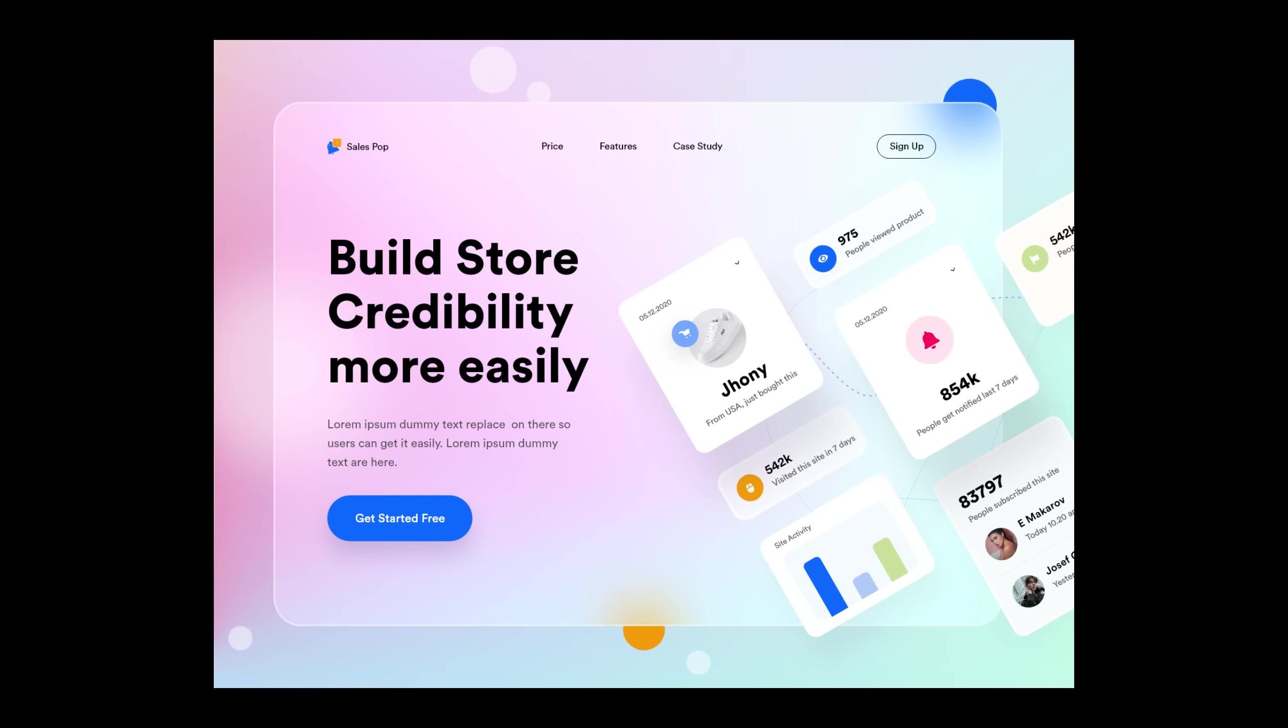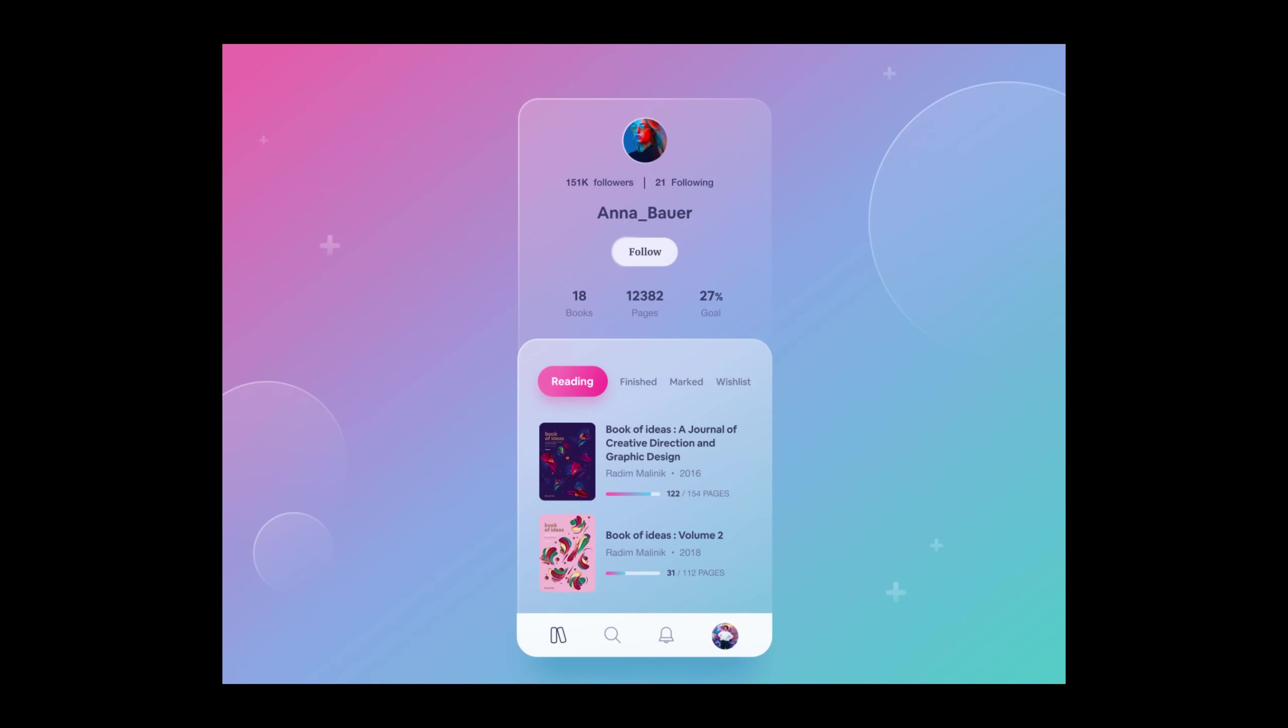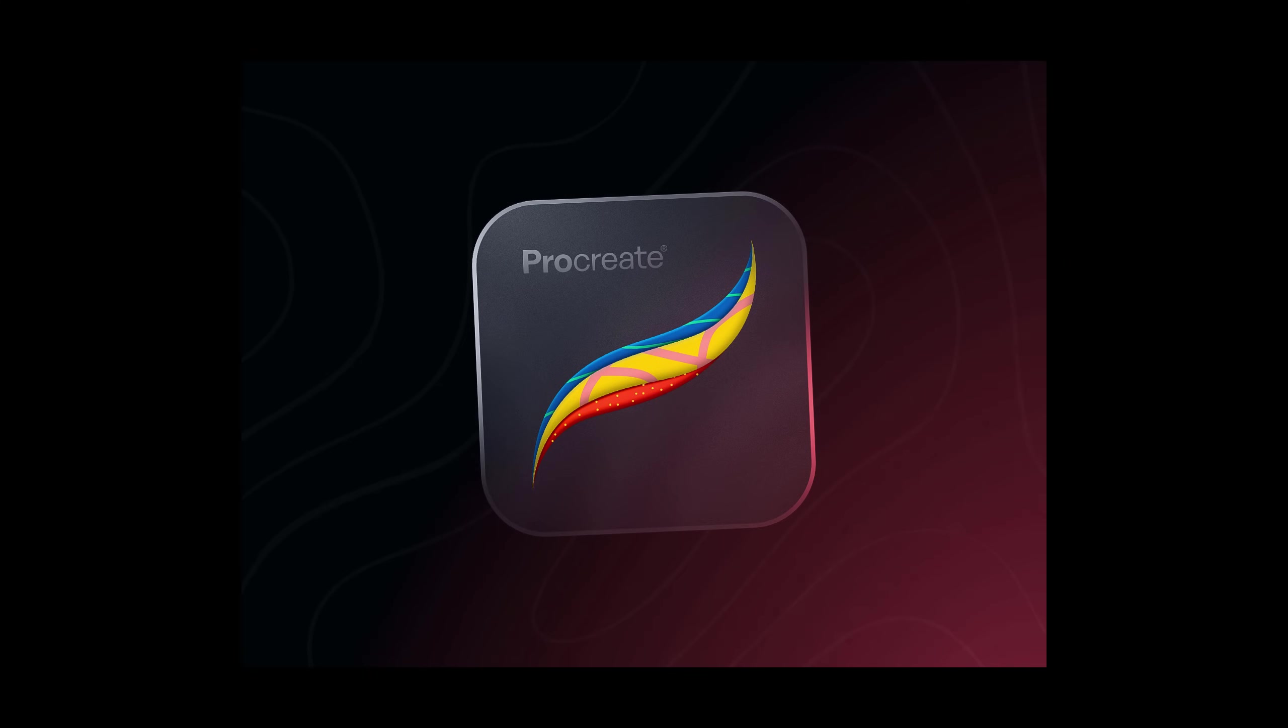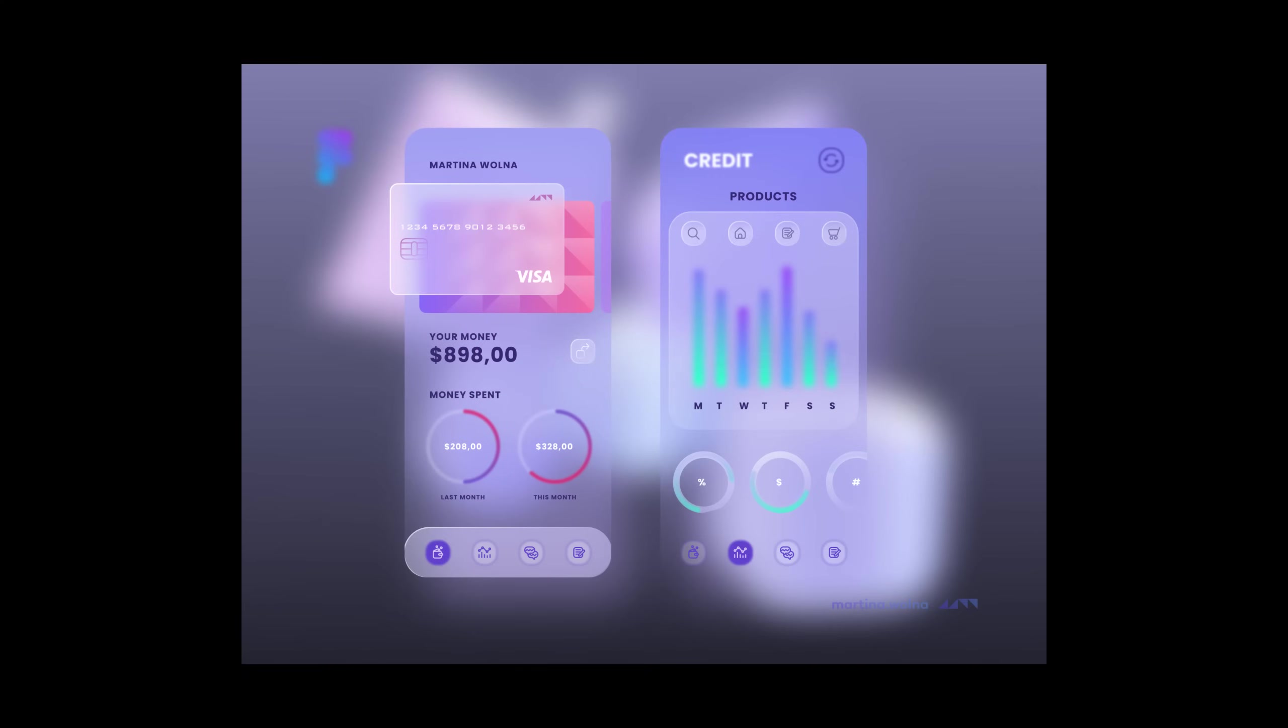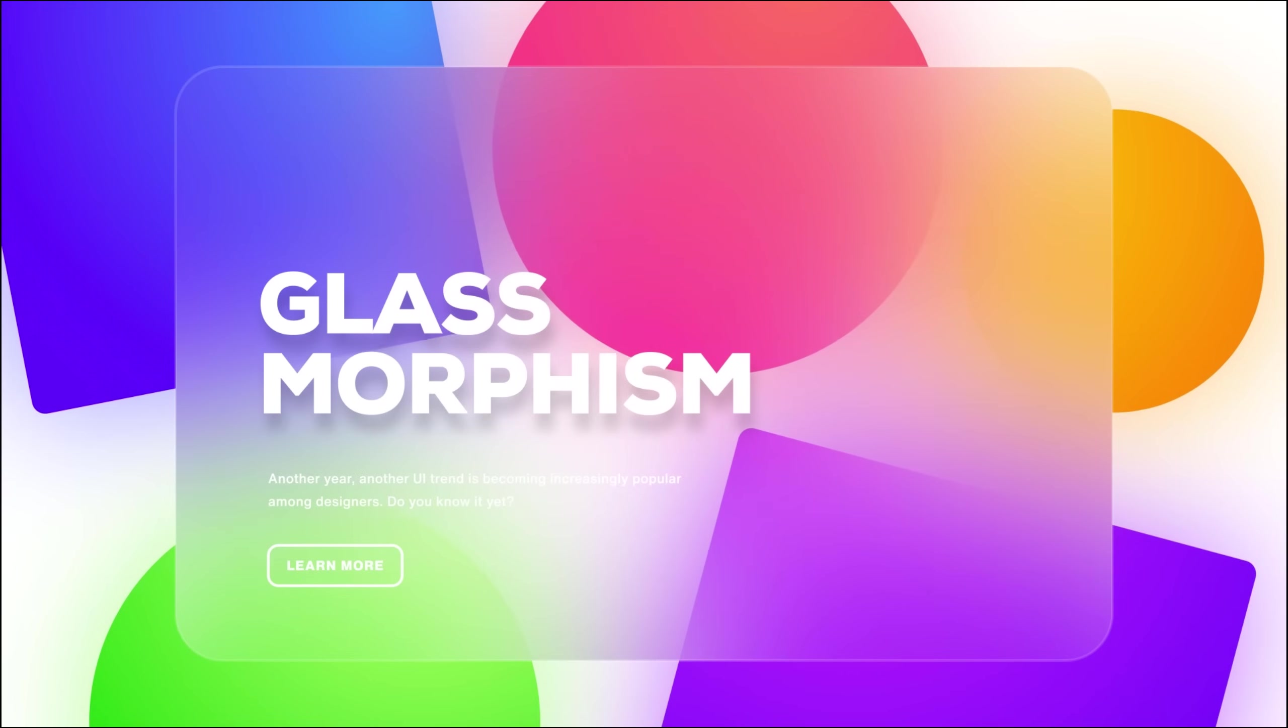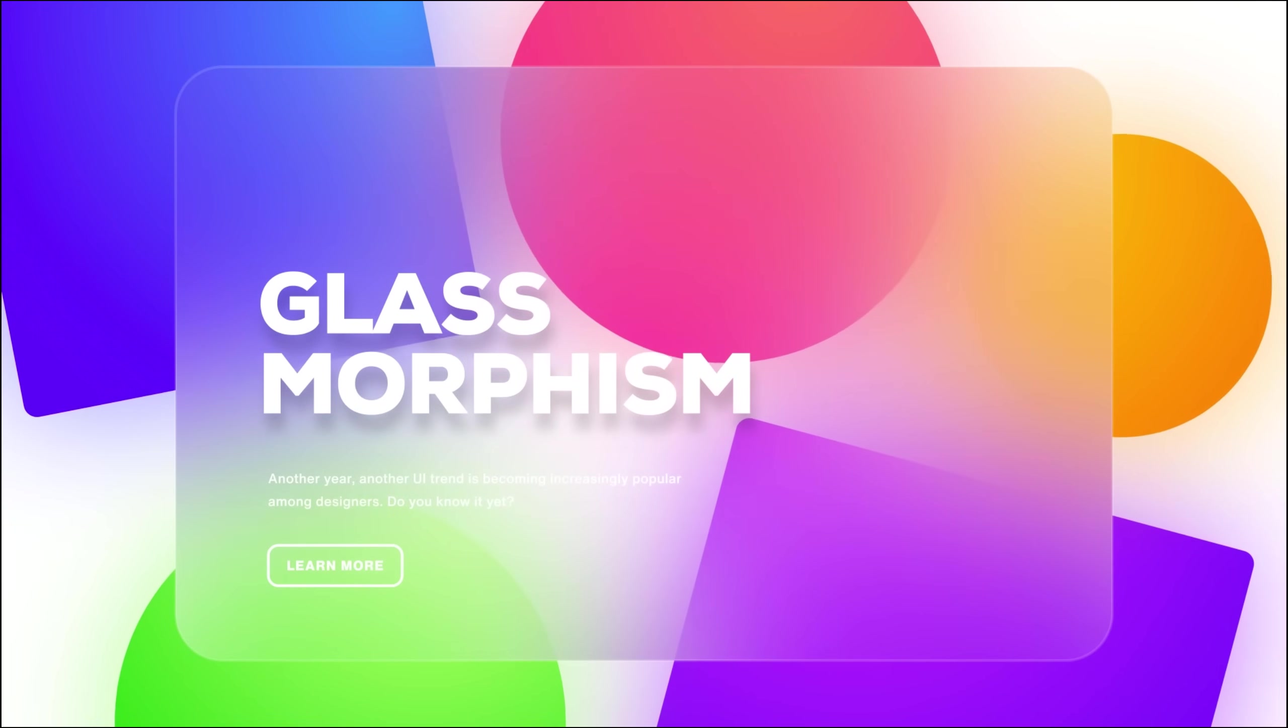Glassmorphism is mostly a UI UX trend that has been steadily growing in popularity over the last year. The general idea is to have a background blur on an object giving the impression of a frosted glass. It's a pretty cool effect if we use it in the right way.